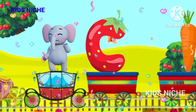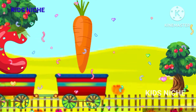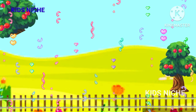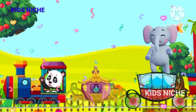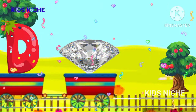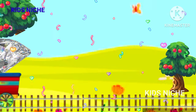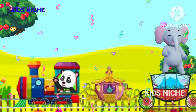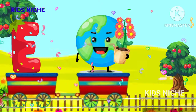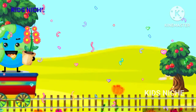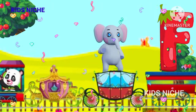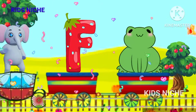C for Carrot. D. D for Diamond. E. Earth. F. Frog.